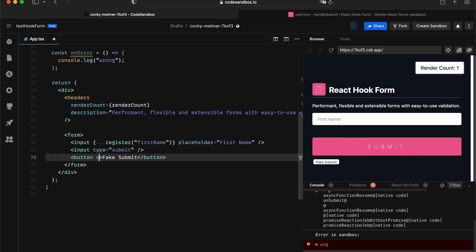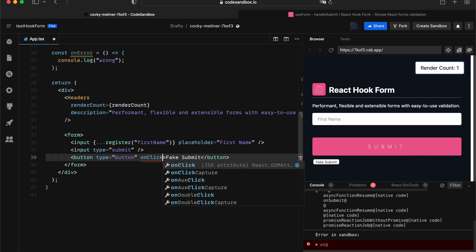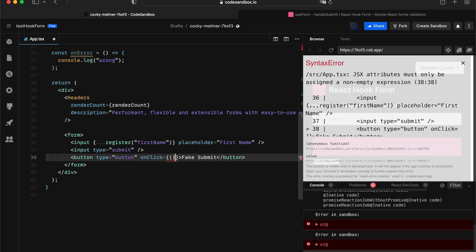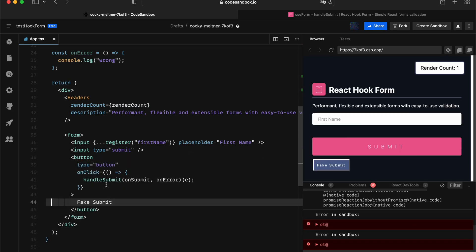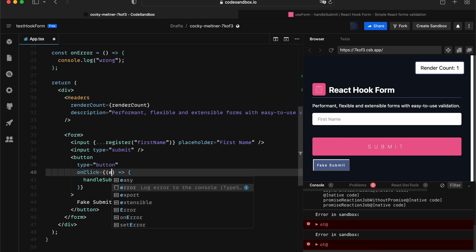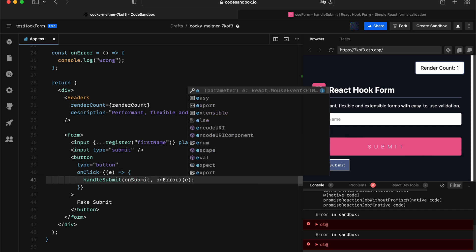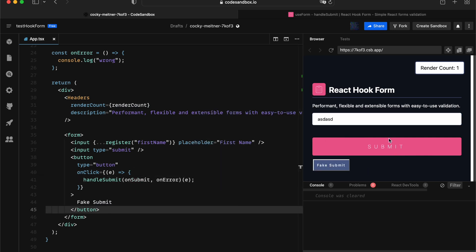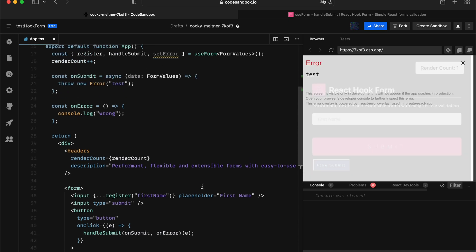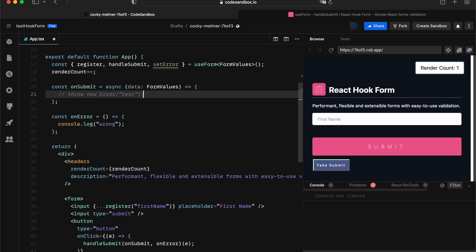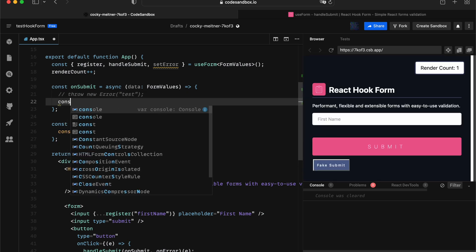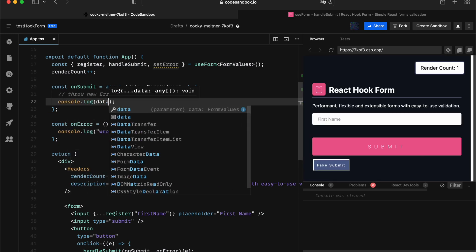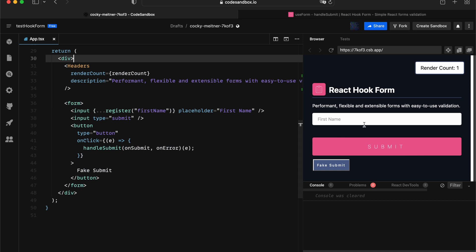And we can give that a type and onClick equals the callback function we just had. In this case, we want to supply it. We can supply the event as well, but it's optional. Now, with something like that, we can actually trigger the fake submit. Let me just quickly remove this error. And let's console log out the data here. And if we do this, we're getting the correct result as well.